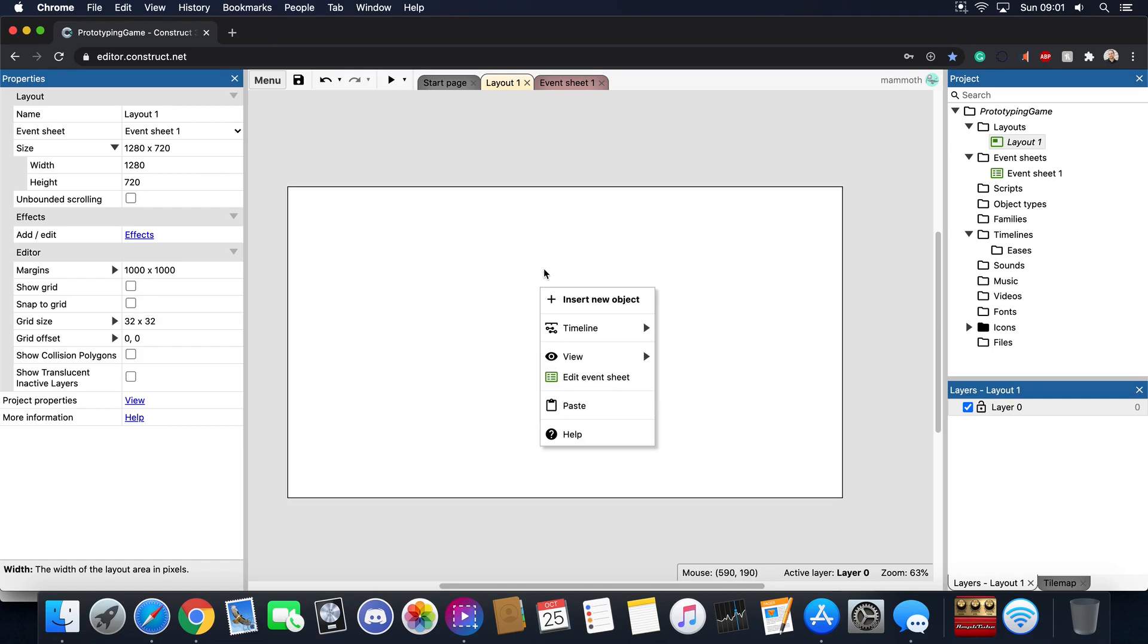In Construct you have objects and you have events, and basically the relationship between the object and the events will make your game. That is essentially what game development is.